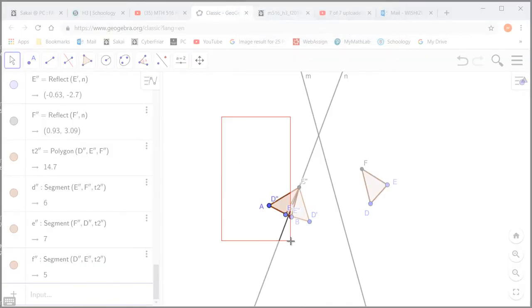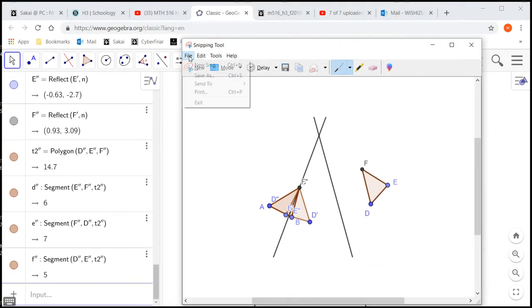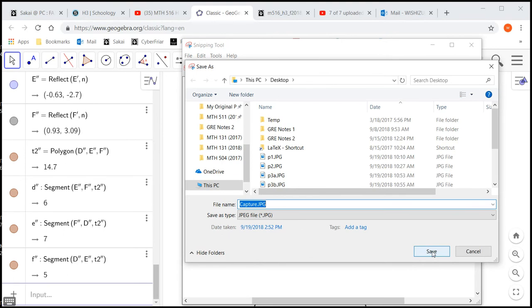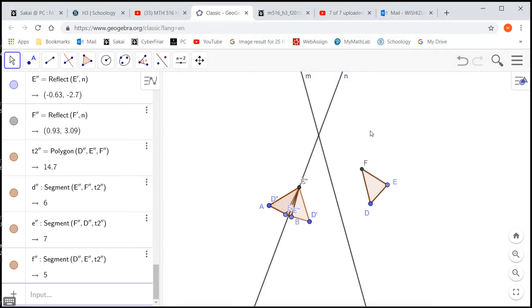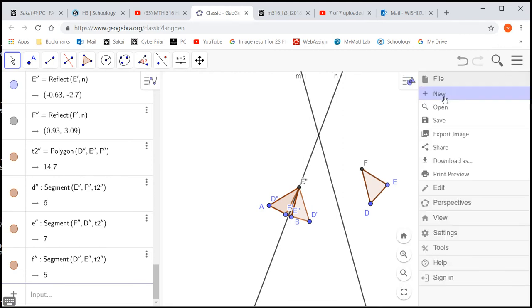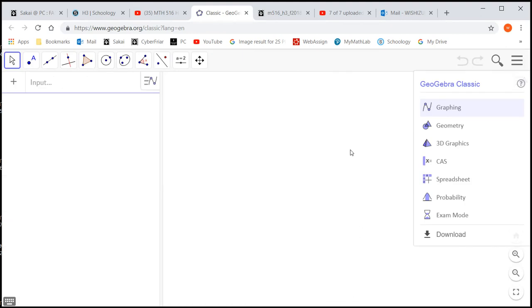I'm going to save this as P10A. For Part B, we need a different example — we need to draw a triangle with a different orientation.